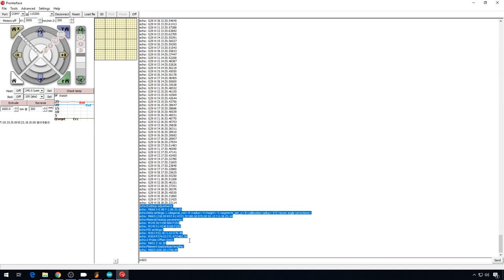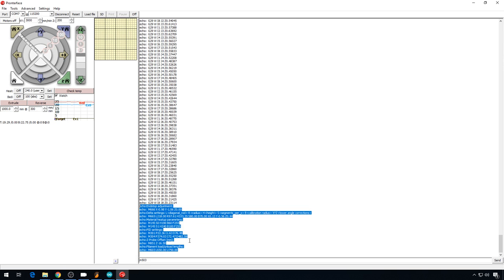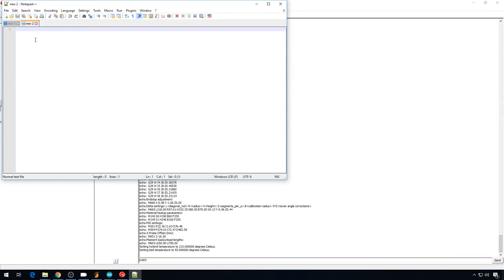These values are what I'm going to enter permanently in Marlin. So I'll have these values just in case something happens to the EEPROM copy. So I'll just save those in Notepad++ for now.